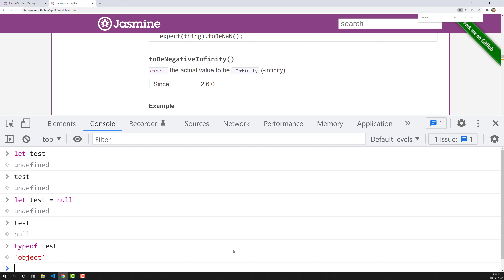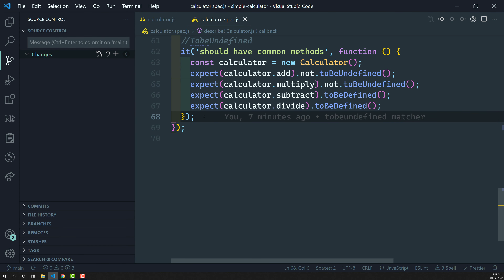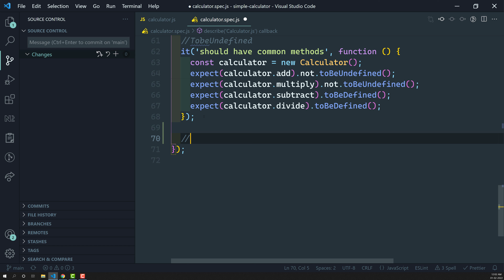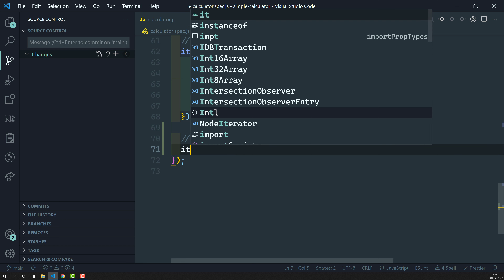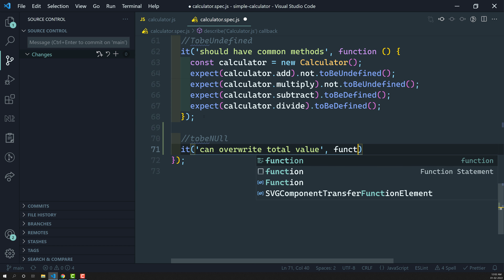We can use the toBeNull matcher to check whether a variable has a null value or not. In the expectation, I will be writing toBeNull. I'll check something like overwriting the total value to see if we can overwrite it.